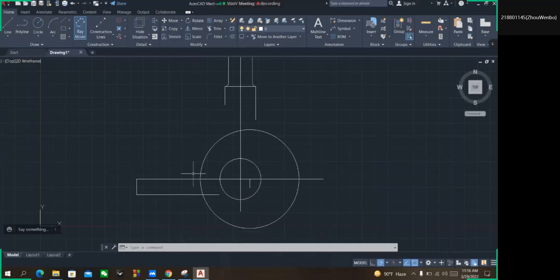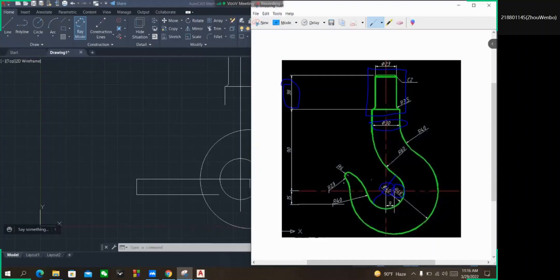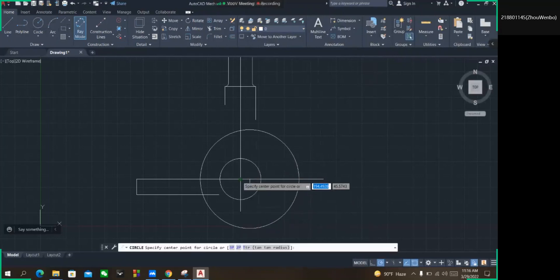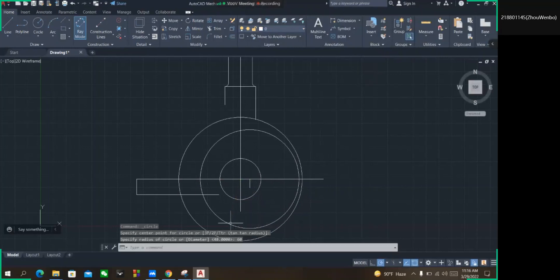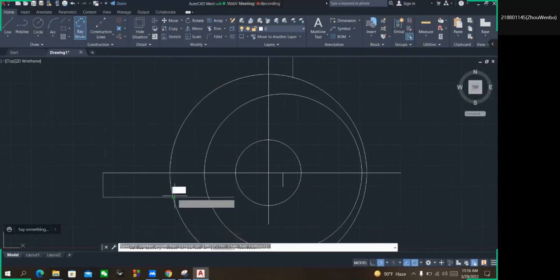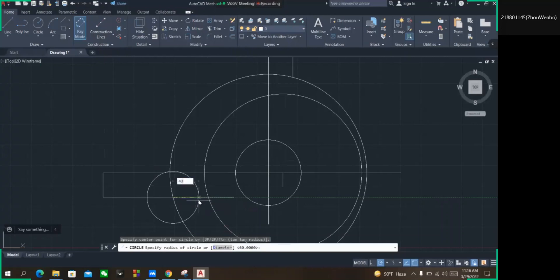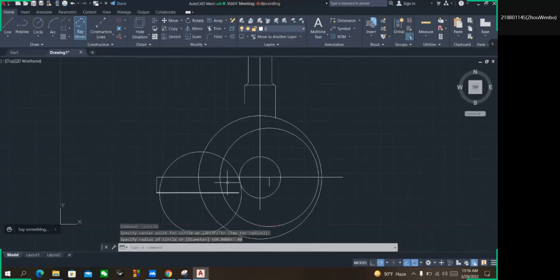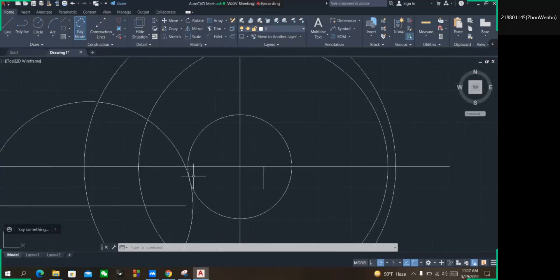Now we have to work on making this heading section. To make this portion we have to draw a circle from here at radius 60, because the distance of this radius is 20 and there is another radius of 40 — 20 plus 40 equals 60. I am selecting the circle command from this center point and inputting 60. From this point I have to draw another circle at the size of 40.